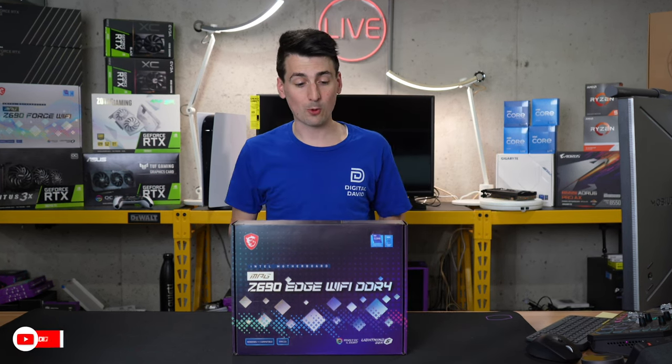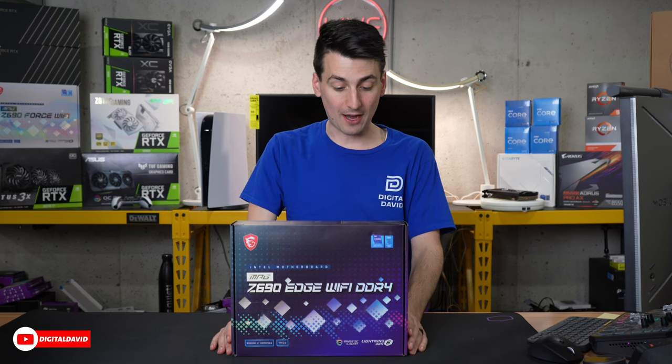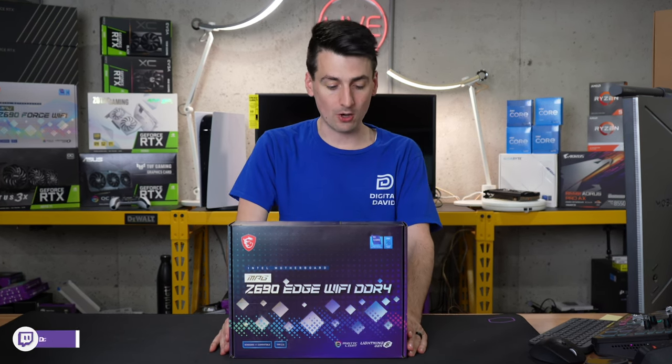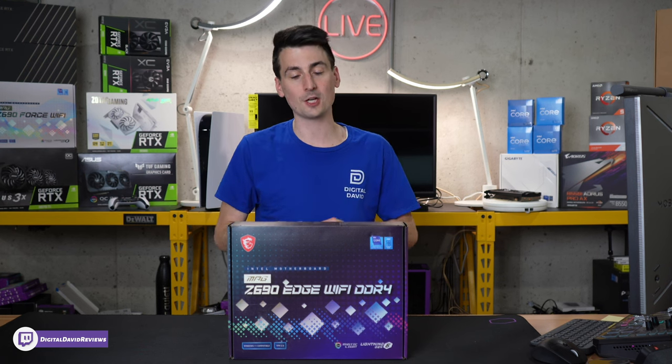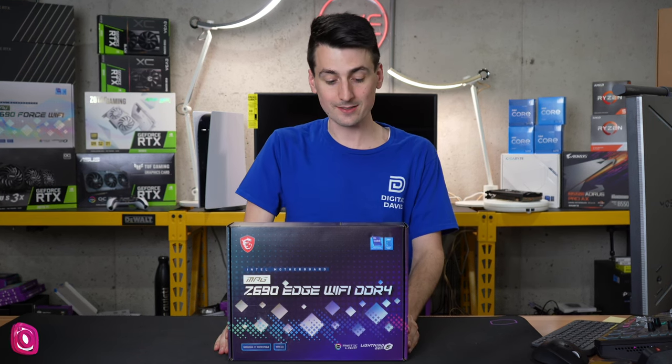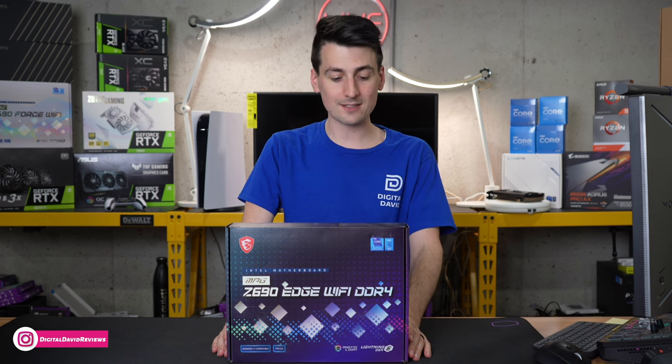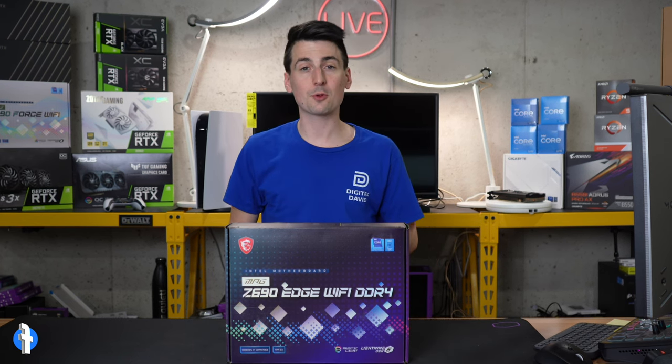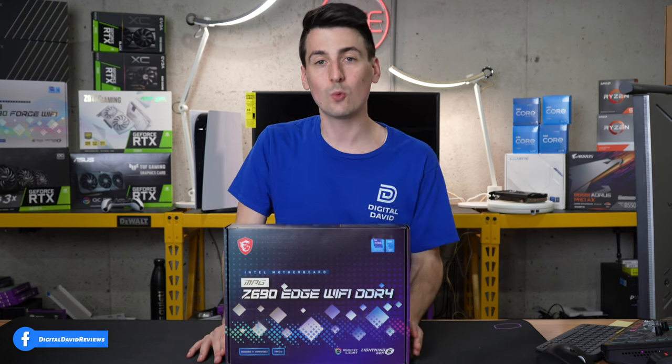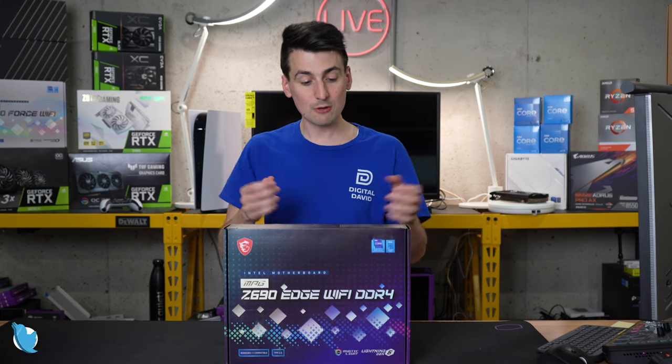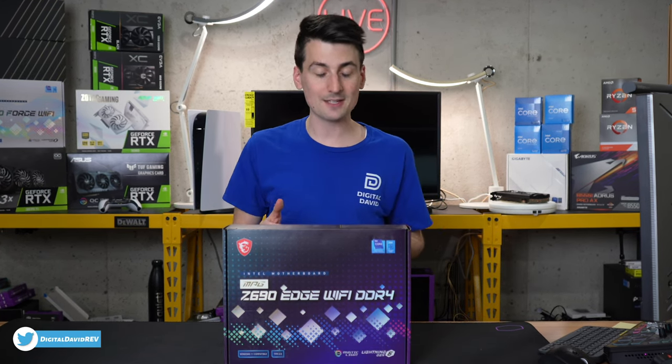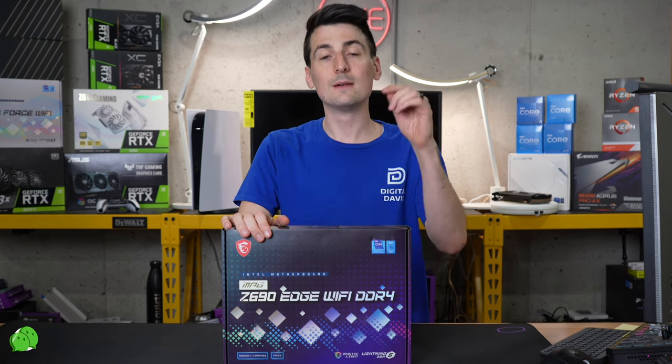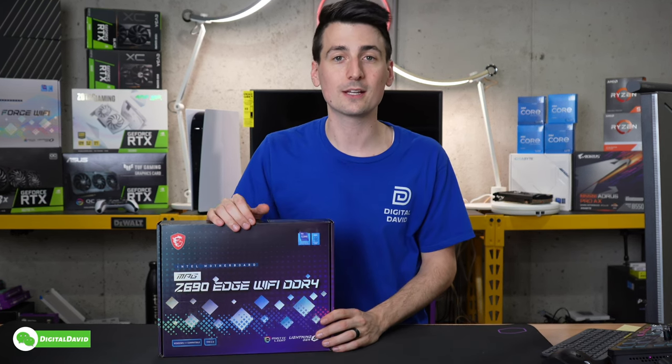This particular board features Lightning Gen 5 that is still compatible with PCIe 4.0 devices so nothing to worry about there. You're getting the latest and greatest today. Lightning USB 20 gigs so that's going to follow the latest USB 3.2 gen 2x2 standards giving you up to 20 gigabits per second. 2.5 gig LAN, Wi-Fi 6 and Bluetooth 5.2. Now let's go ahead and open it up and look at the contents.